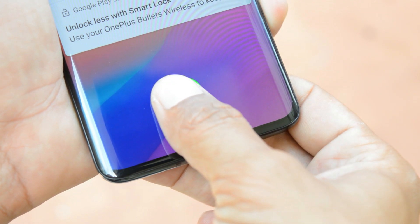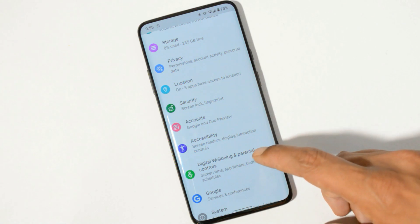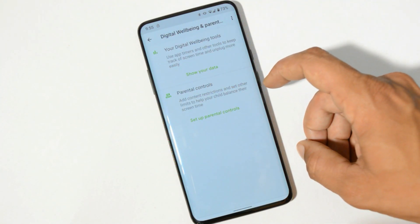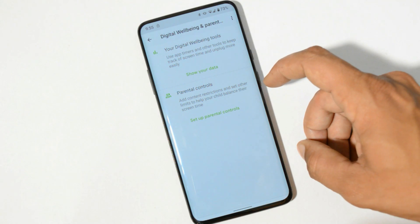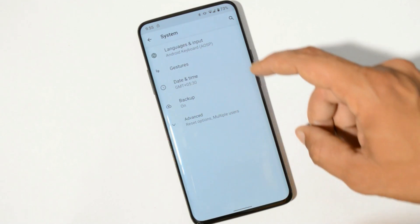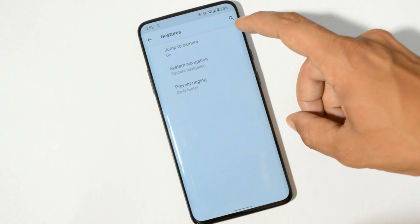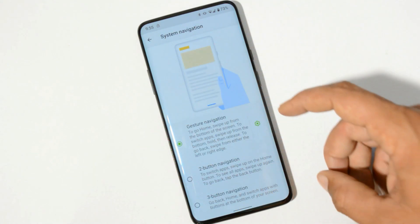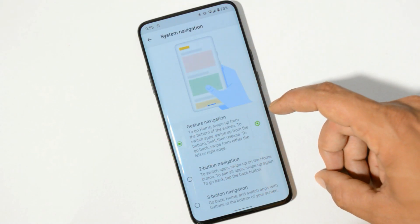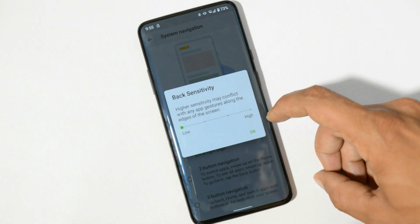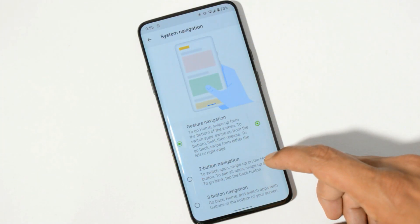Under lock screen, fingerprint is working fine with no noticeable delay from the scanner. We also have digital wellbeing and parental controls, and on this ROM they work great — on the previous ROM, CR Droid, there were a few issues with digital wellbeing. Under system we have gestures including jump to camera and system navigation gestures, where you can use the new Google gestures and adjust back sensitivity.